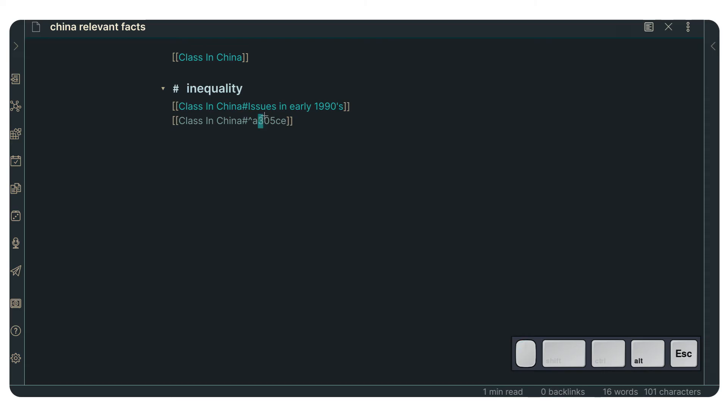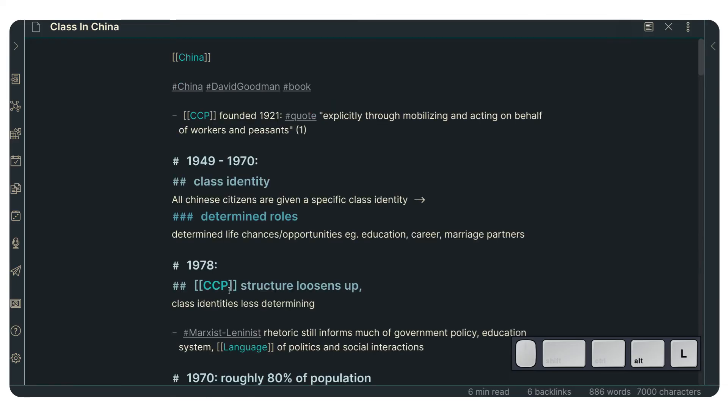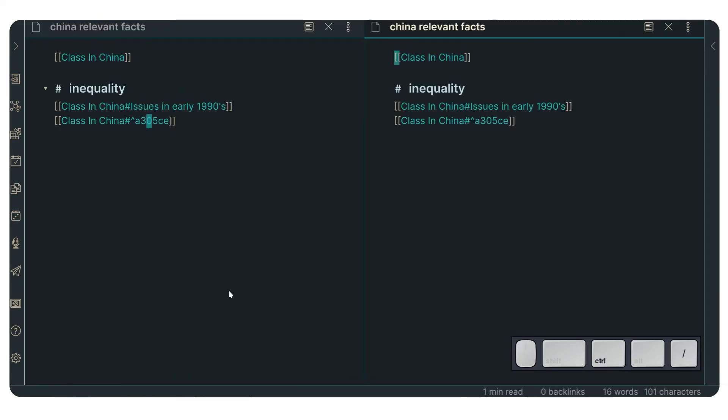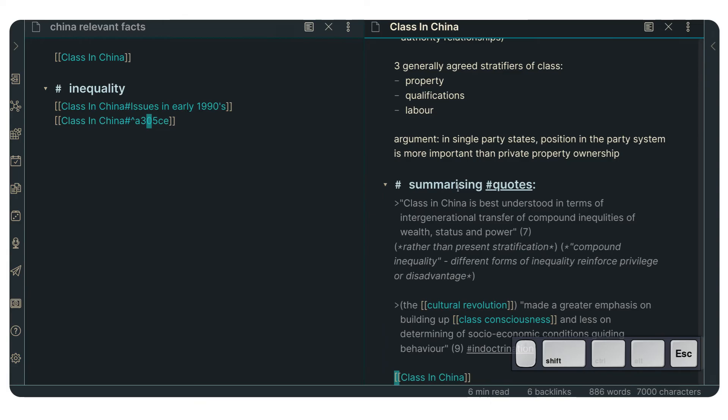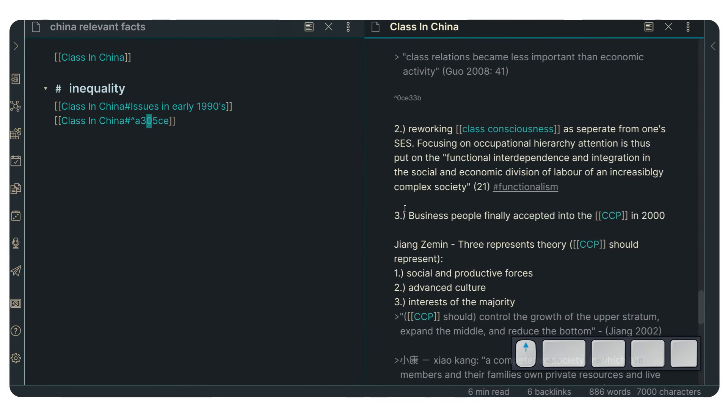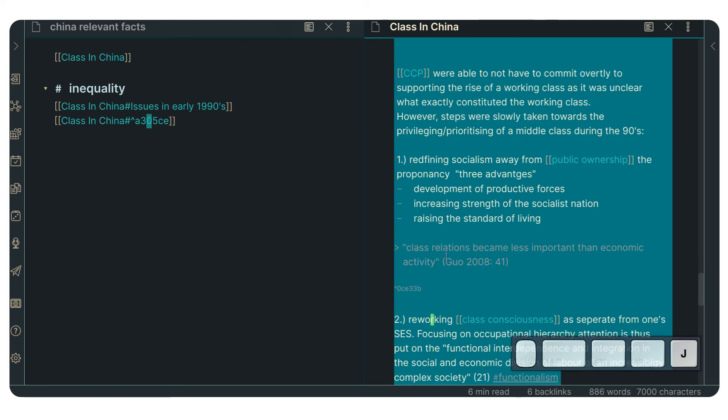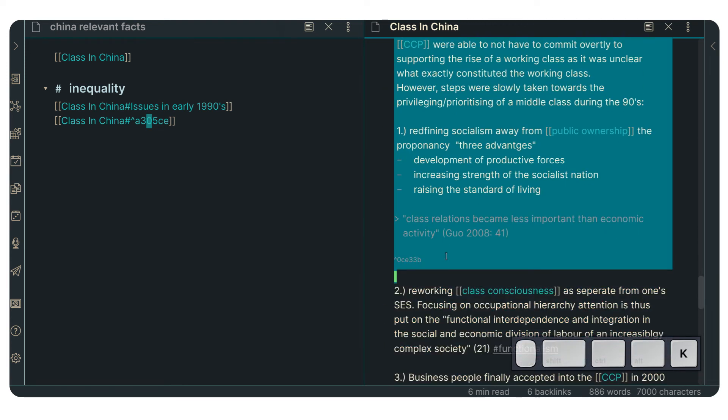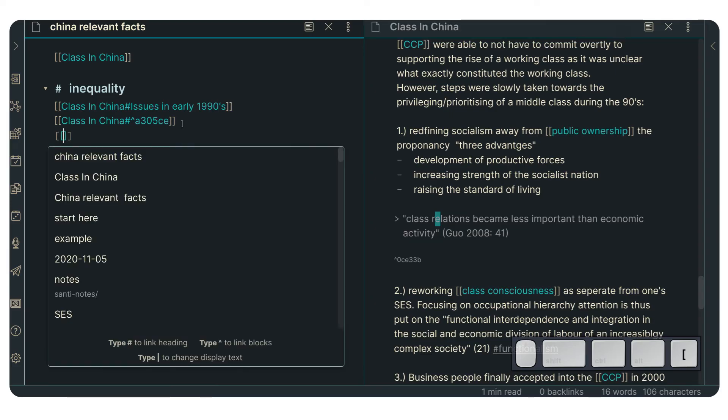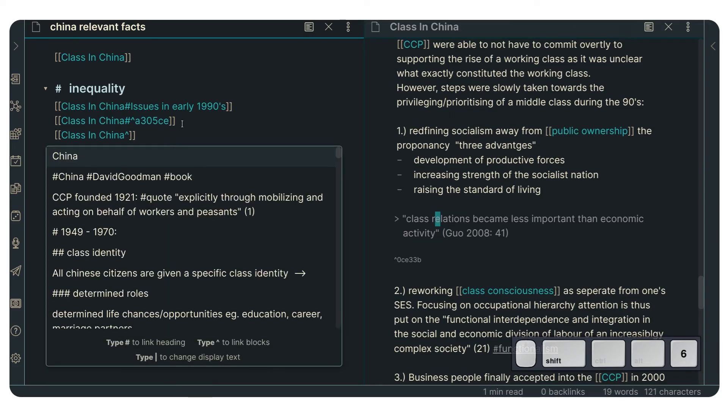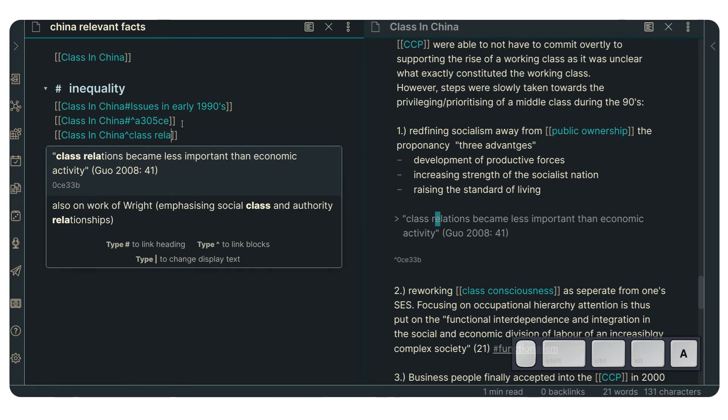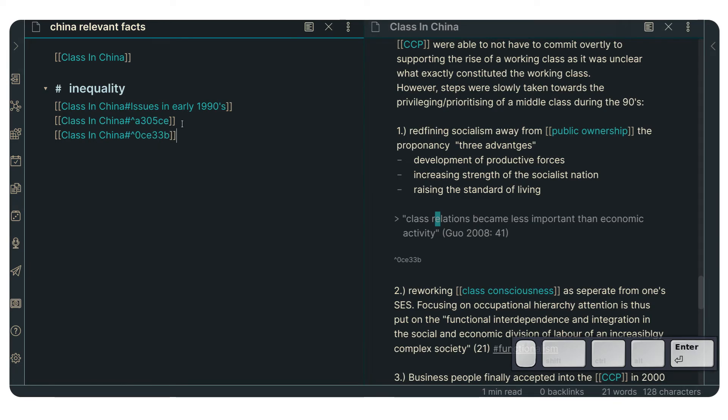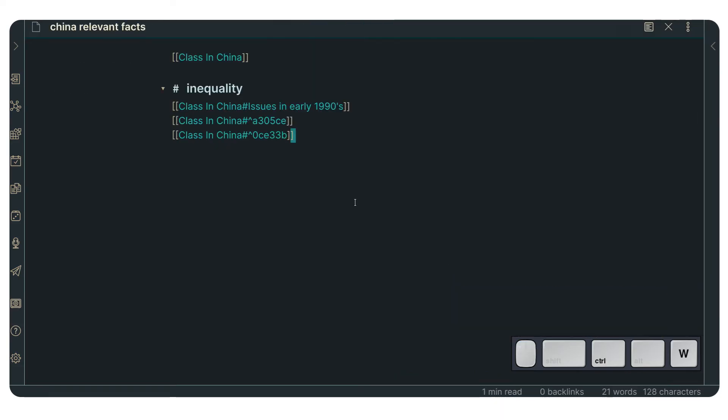So, this ID number is right here, meaning that if we close this, and now if we open that, we're going to have direct access to that specific section. And the same could be done, let me just open this in another pane, and the same could be done about any section. Say, for instance, we are in the same one, issues in early 1990s. And we have this specific quote by Guo 2008, and we want to mention that. We can do the same. We go class in China. Now we do this symbol, which in my case is shift 6, so the caret symbol. And now we go class, relations. And we press enter. And as you can see, it created another ID number, and now we have access to that specific section.